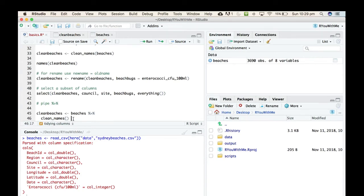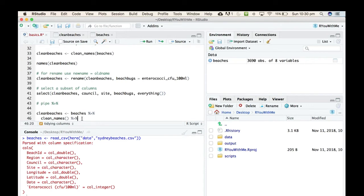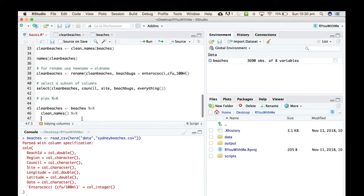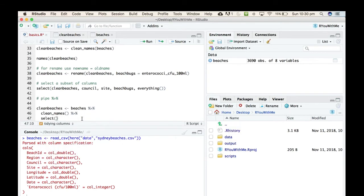So the first thing we're going to do is clean the names, and then you can think of the pipe operation as telling 'and then do this.' So take the beach data, get the beach data and then clean its names, and then select just the things we might be interested in.